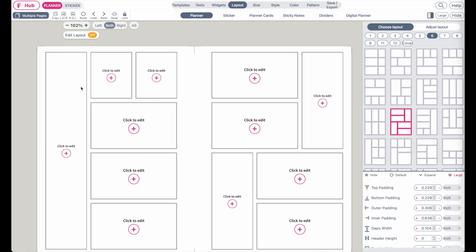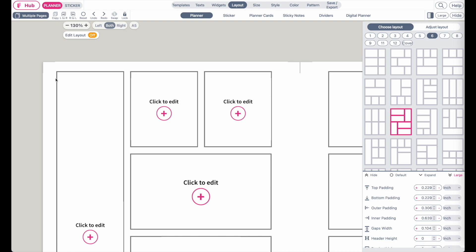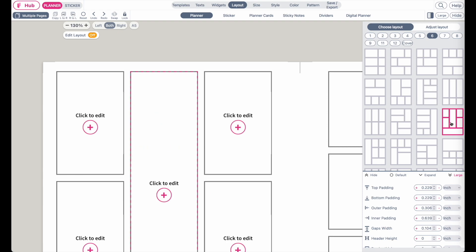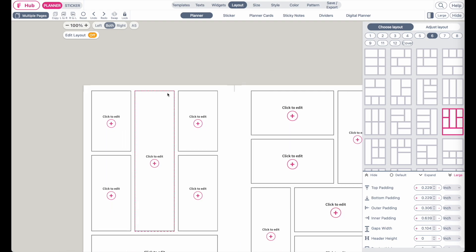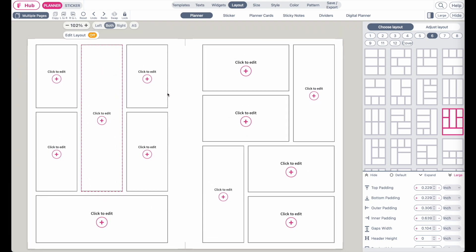The same goes for the left side. If you want to edit the left side, click anywhere here on an empty space and then you can select the pre-made layout and it will insert it into that side.